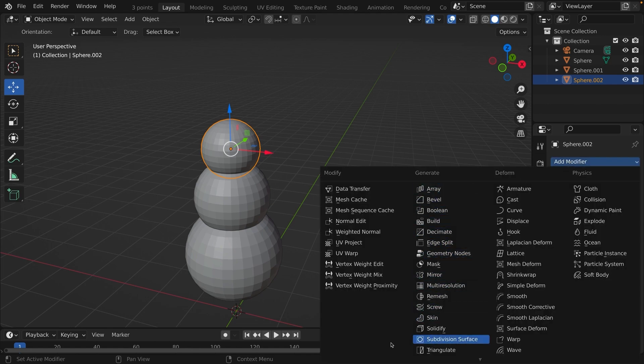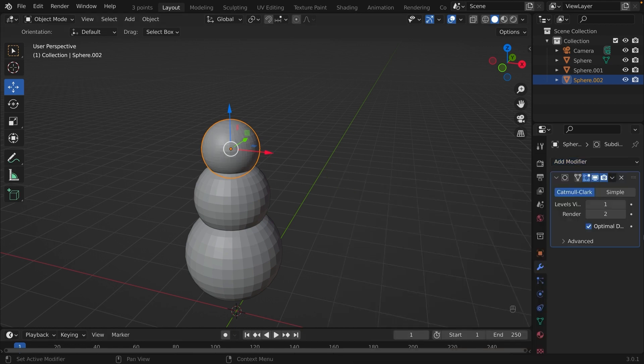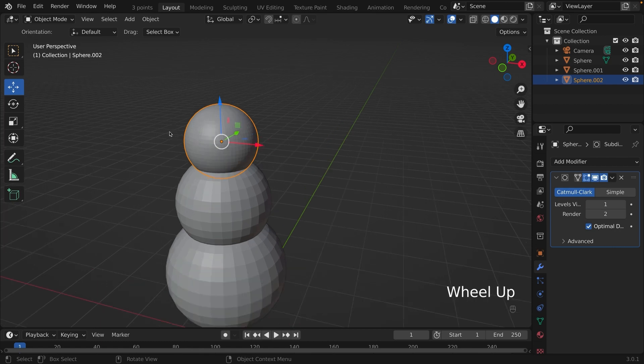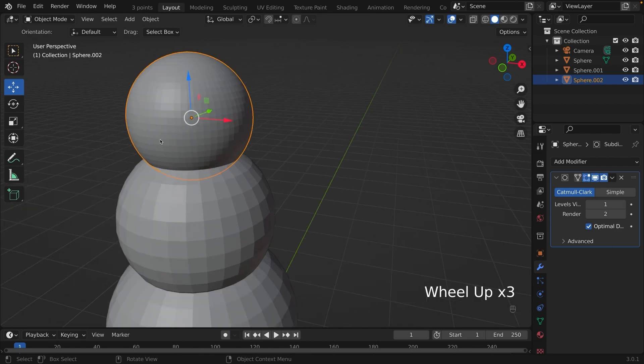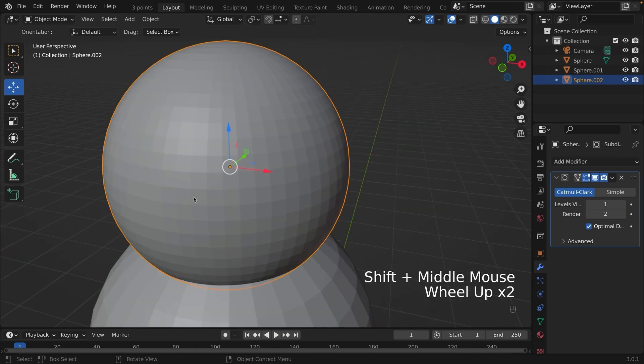There are a lot of modifiers for you to choose from, but we're going to look at the one where it says subdivision surface modifier. As you can see on our viewport, the sphere is a lot smoother than before.